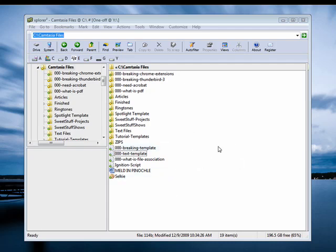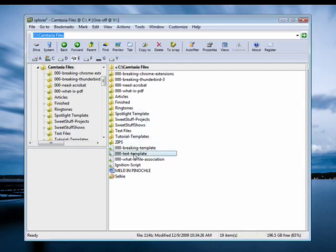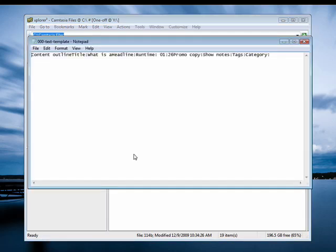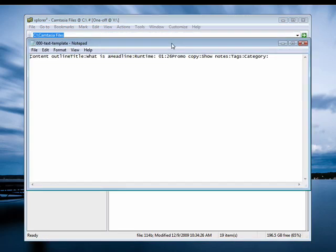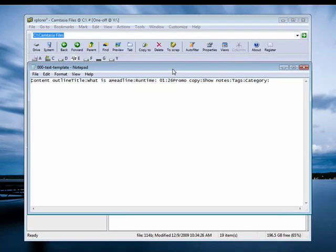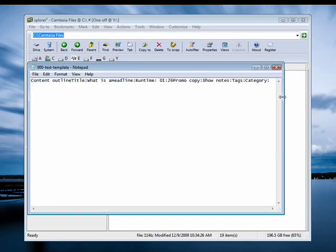Well, a file association means that a certain type of file is associated with a program. So, for example, by default, text files are associated with Notepad, which comes with Windows. So if you double-click on a text file, it automatically opens in Notepad.